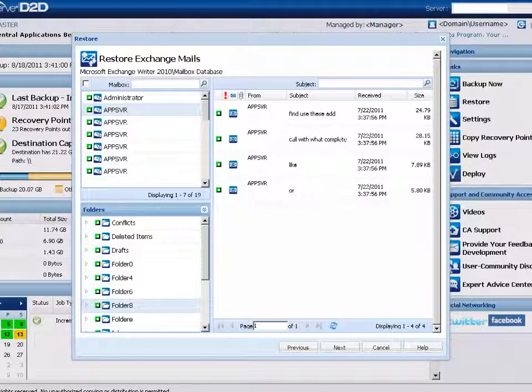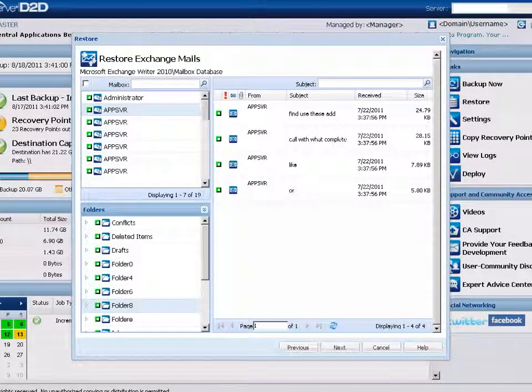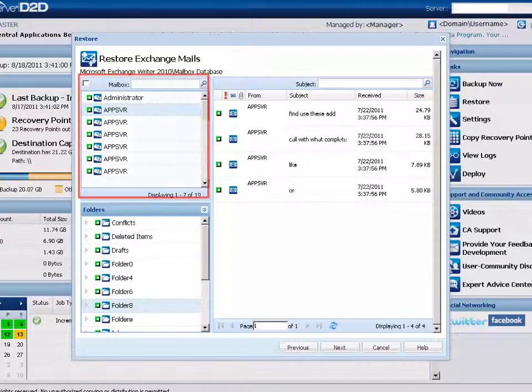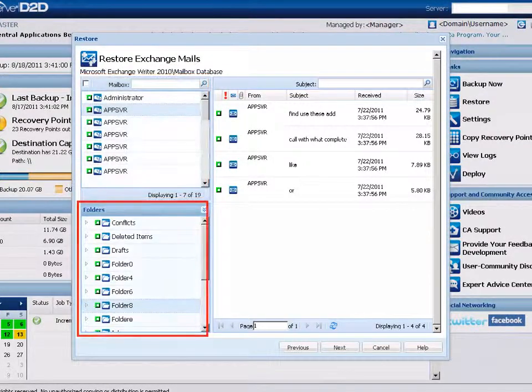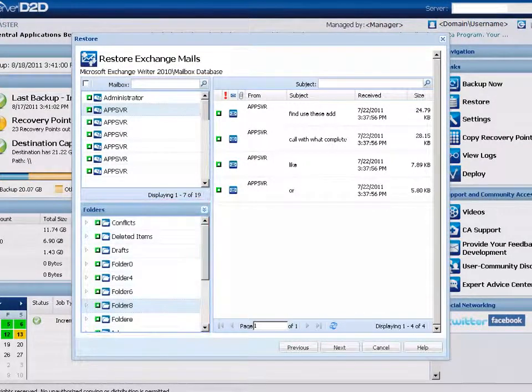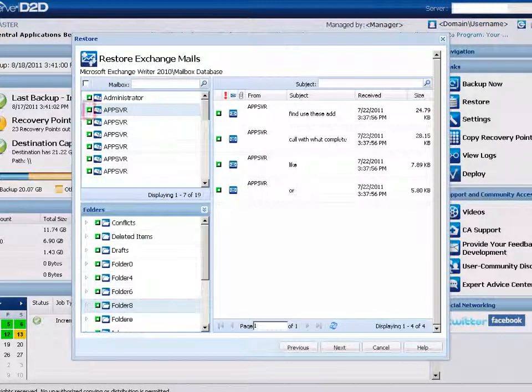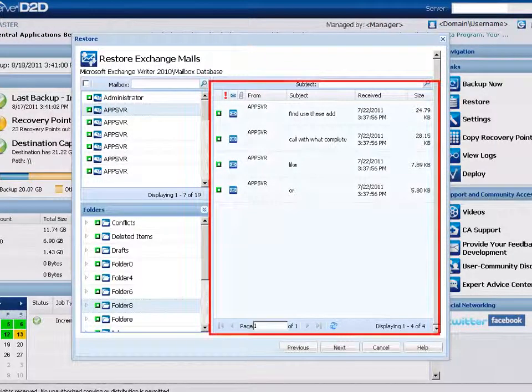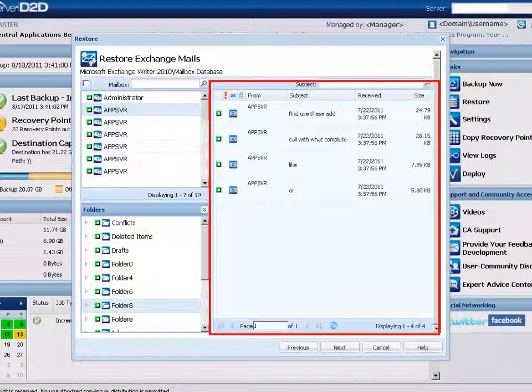From here, you can select the level of Exchange objects to be restored, such as a mailbox, folder, or individual mail. You can select the entire content or partial content of the Exchange object, or select multiple Exchange objects to restore.